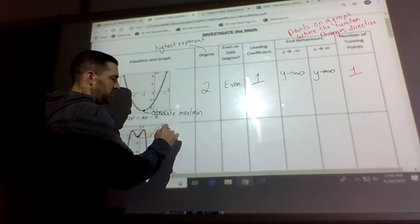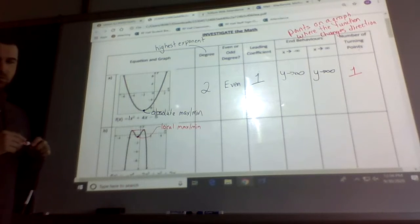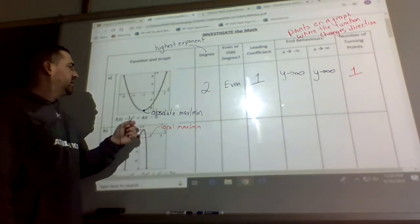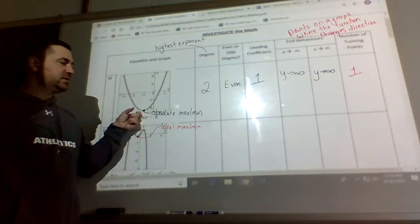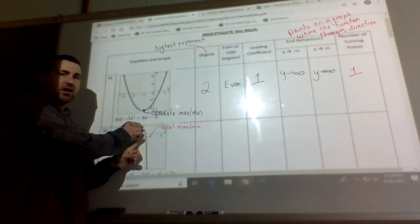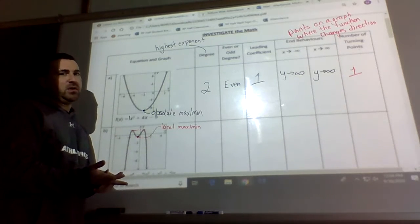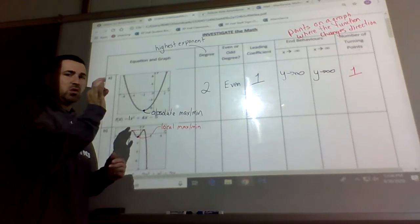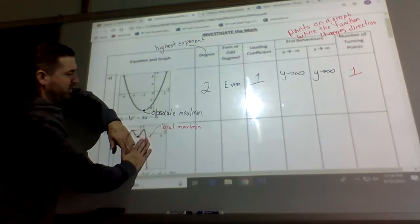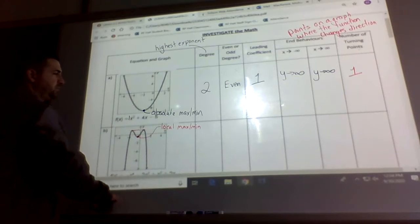That other point is called a local max or min. The absolute highest or lowest point is where there's nothing lower or higher than it on the whole graph. But there are regions where a point could be a max or min locally, yet there are still points higher and lower than it elsewhere on the graph. So that point is a local max or minimum — in that local area it would be the lowest point in that range, but based on the whole graph, it's not the overall minimum or maximum.